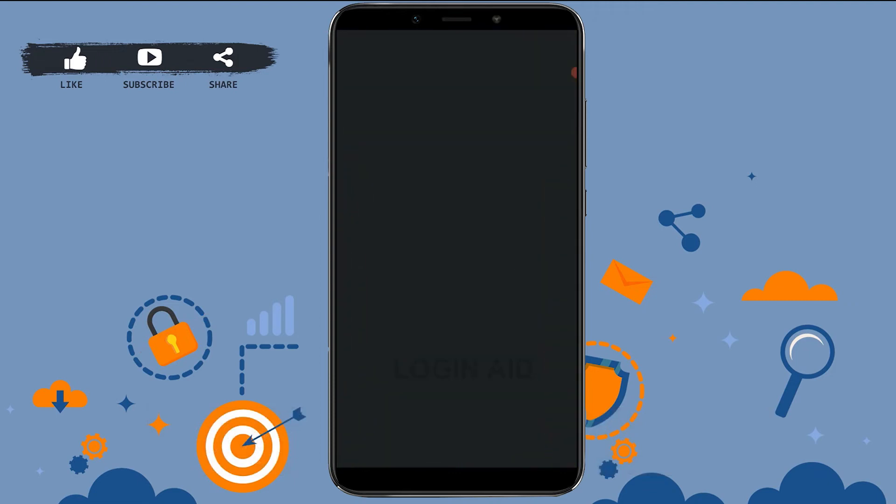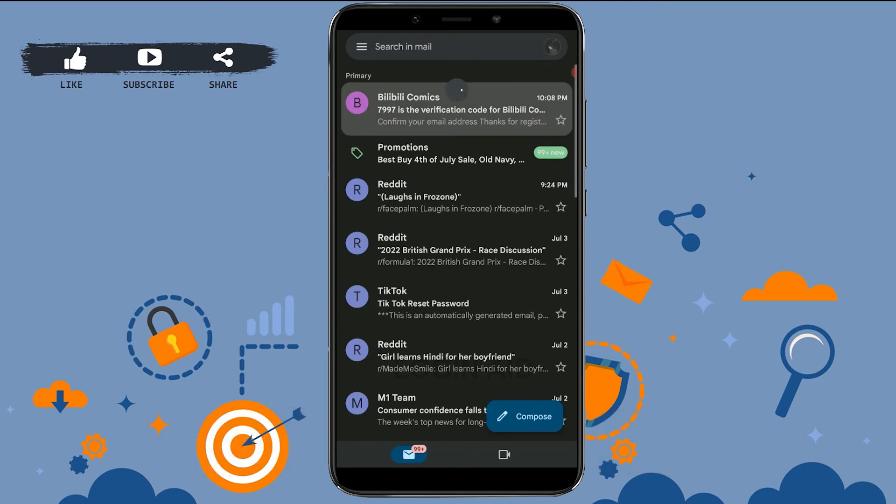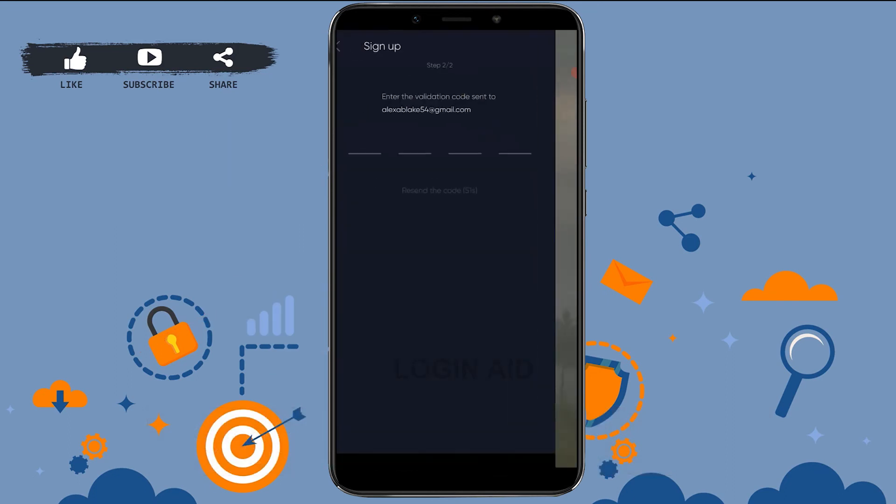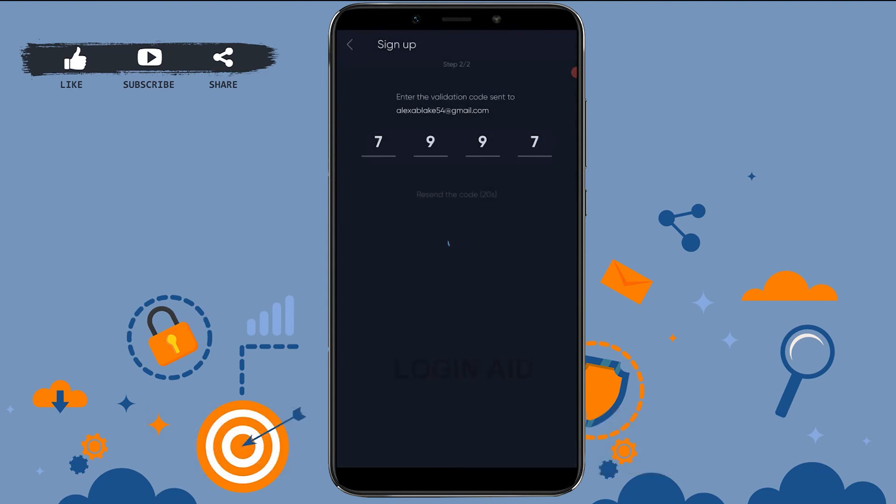There's the mail. Tap on that. You copy this code and paste it over here, and with that, the validation or the confirmation of your email address will be completed.